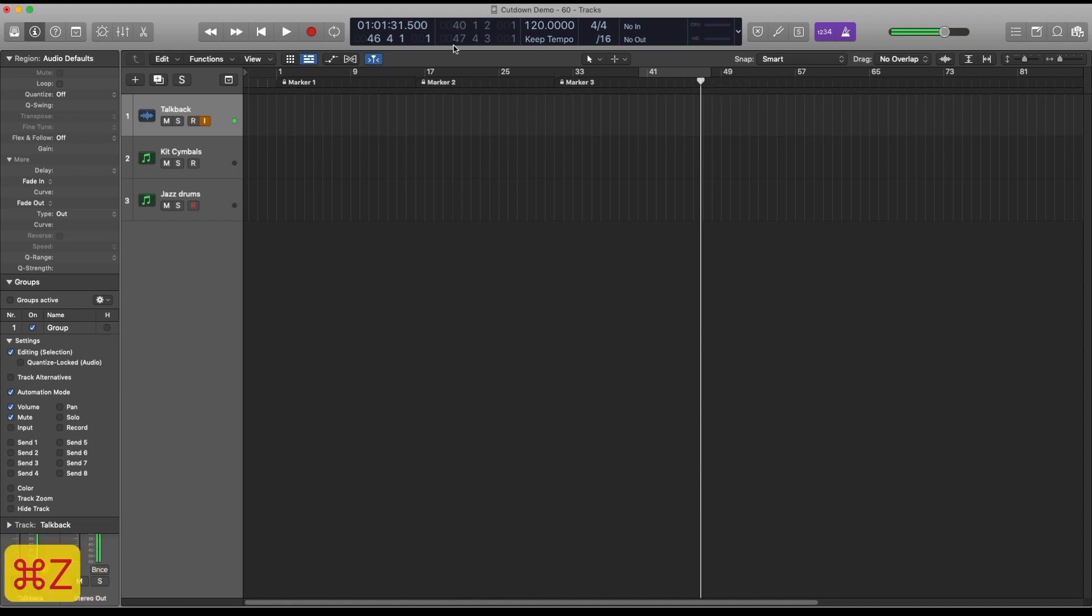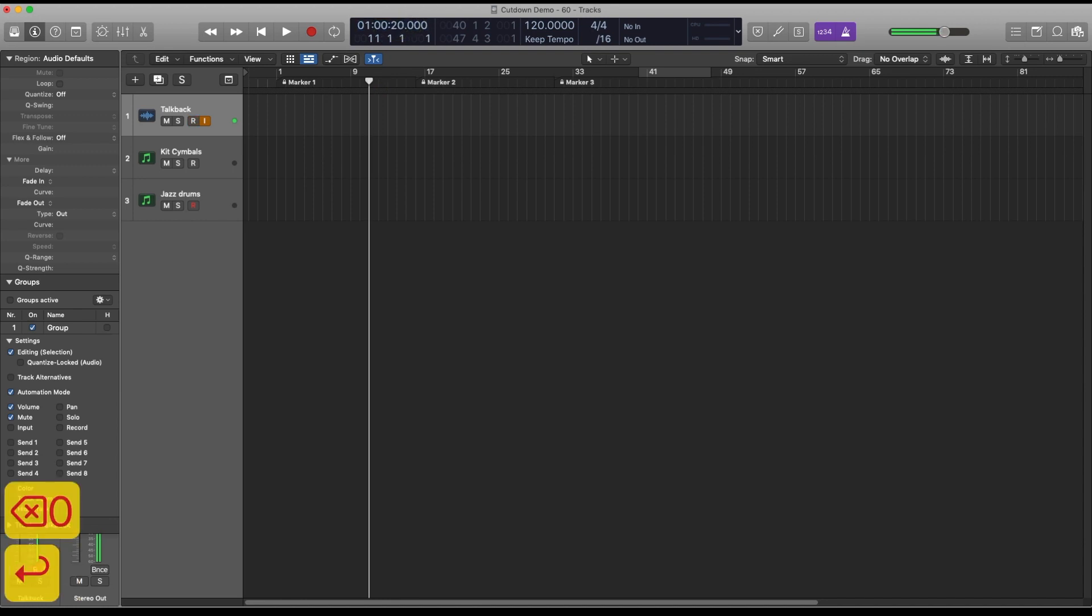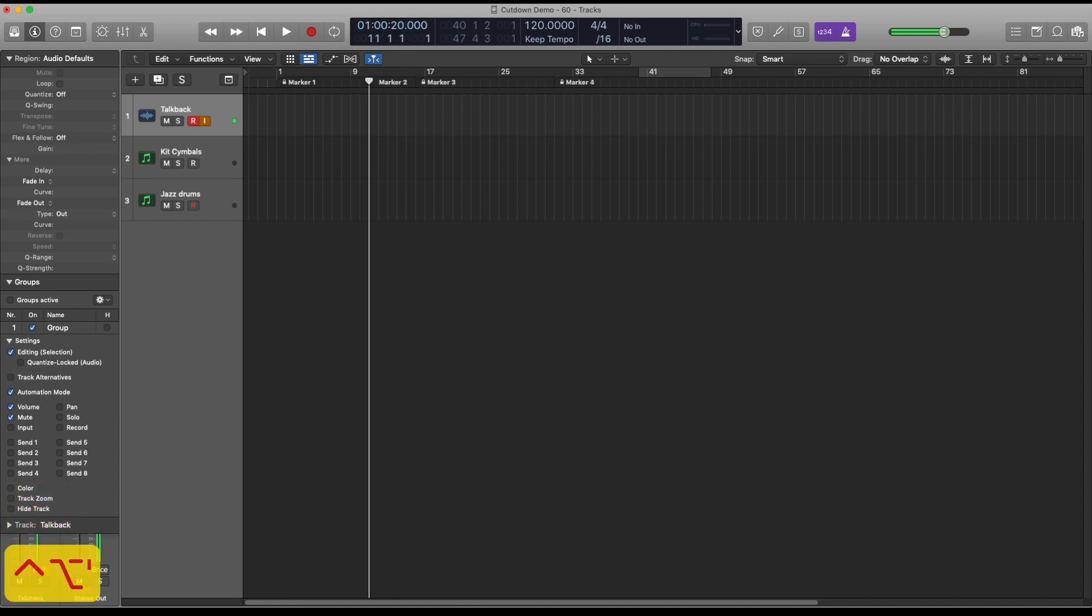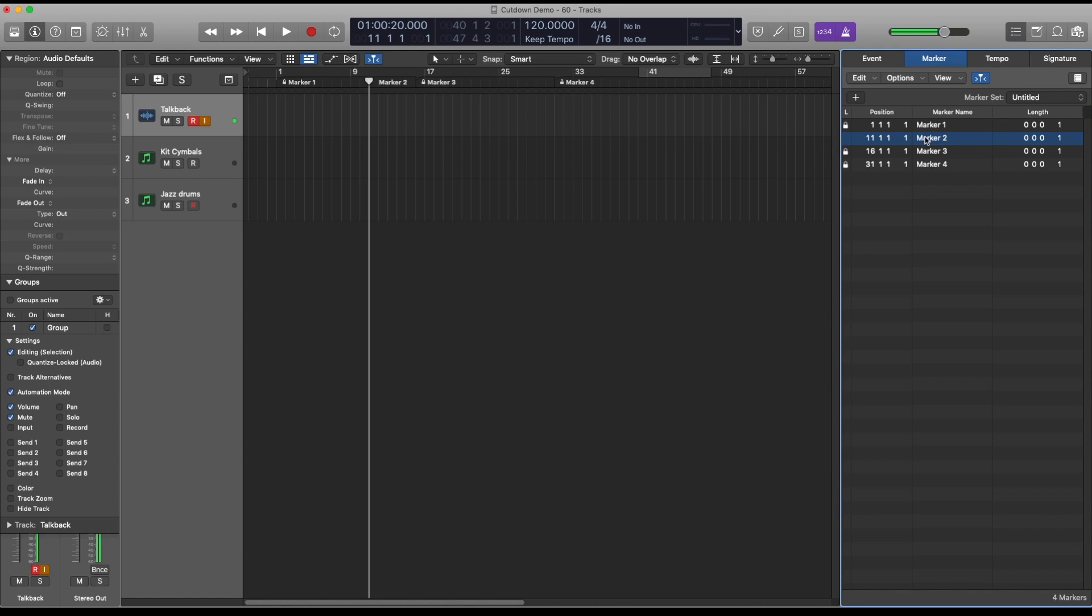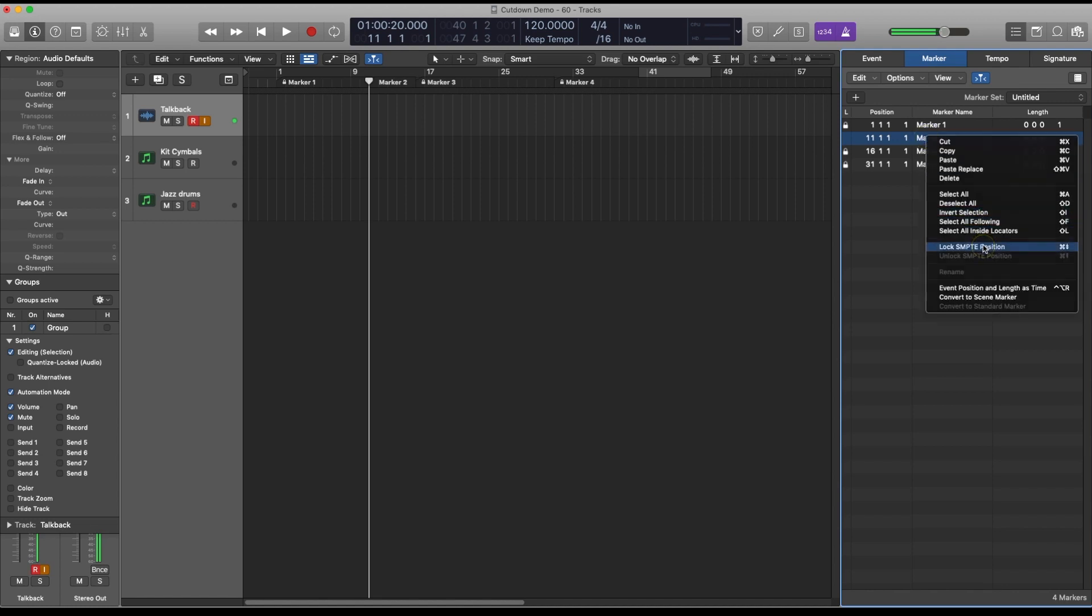For example if you wanted to create a marker at exactly 20 seconds you just could input the timecode here, Ctrl-Option-Apostrophe and that creates a marker. Click over here to open the marker menu and then right click the marker and select lock SMPTE position, and this just means that when you change the tempo of the project later on the marker is still going to stay in the place that you put it.